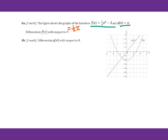For 8b, differentiate g of x with respect to x. We know g prime of x equals 1, because the derivative of x equals 1.